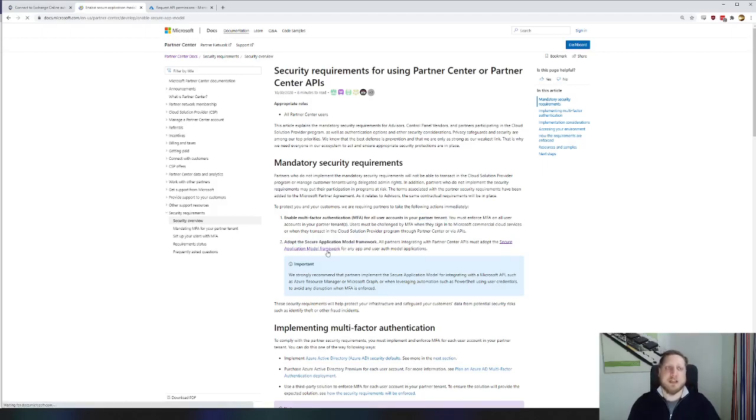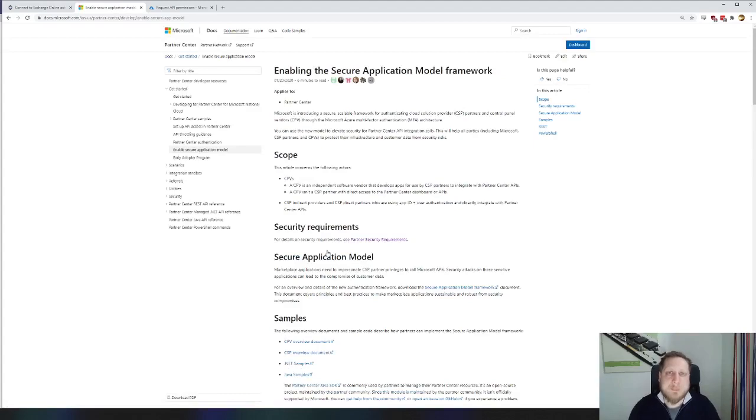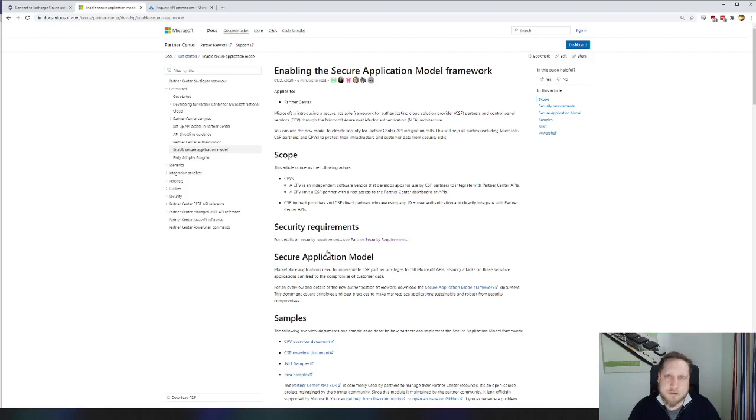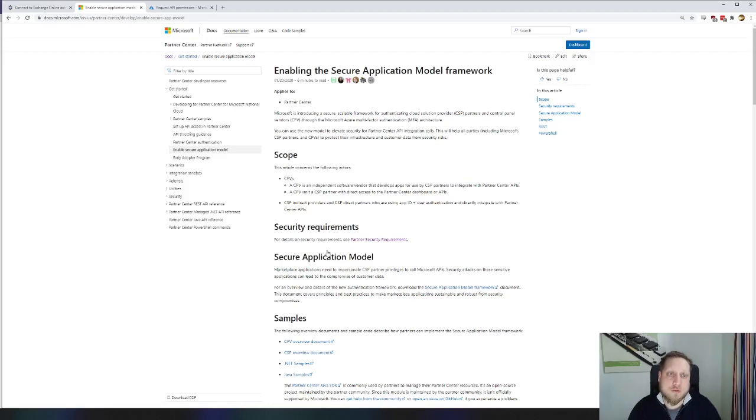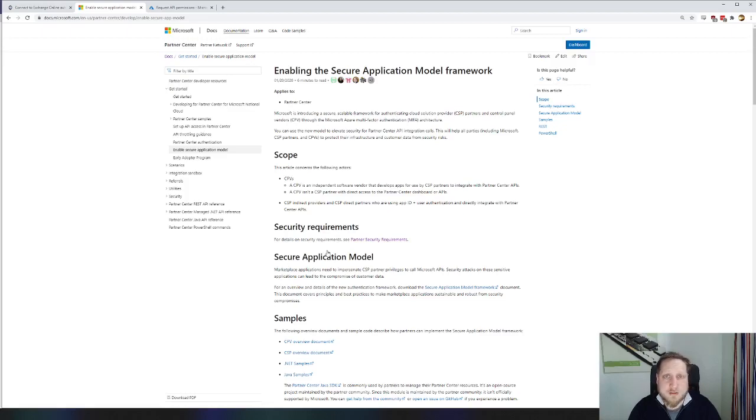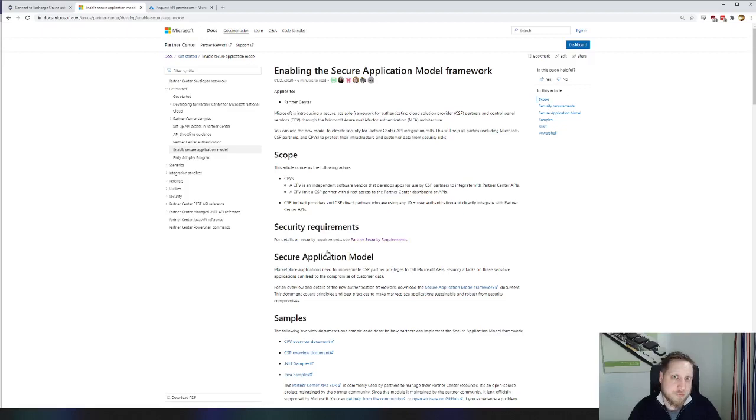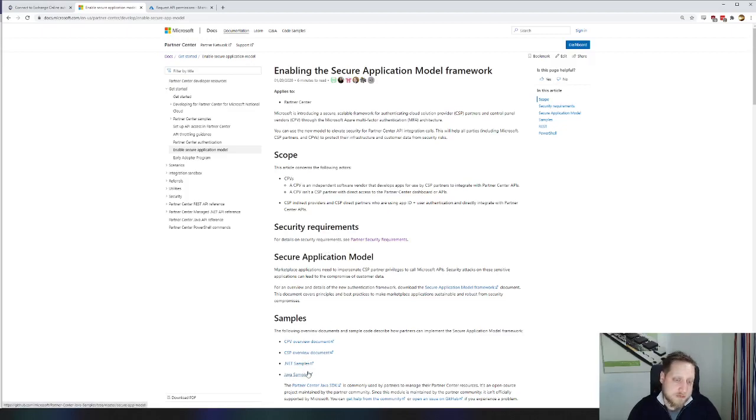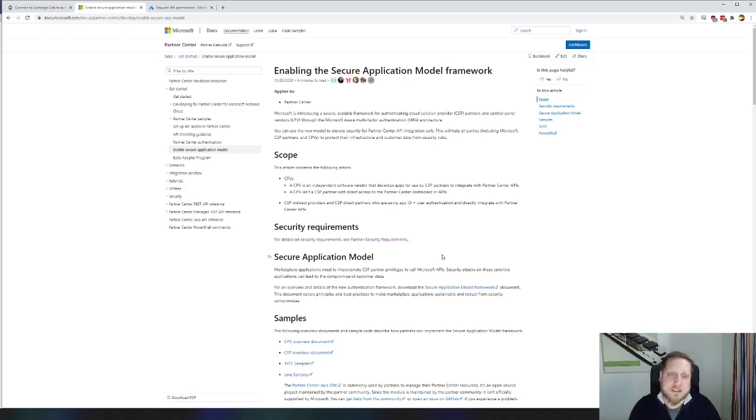Secure application model framework is a method to connect to specific APIs using PowerShell, REST, whatever you'd like. If you look at the page enabling the secure application model framework by Microsoft, you'll see that it's very developer oriented. That's a little bit complex for MSPs because MSPs are just used to not having to worry about developer stuff like .NET examples or Java samples. Most MSPs just run PowerShell scripts.